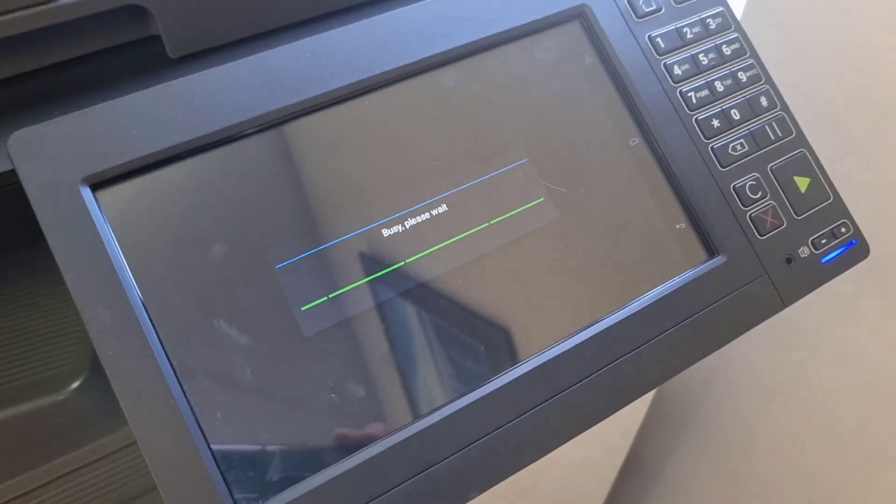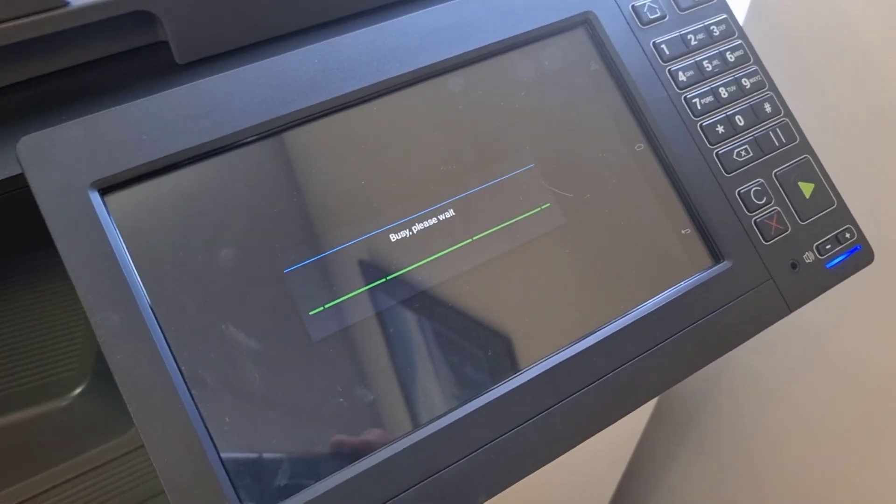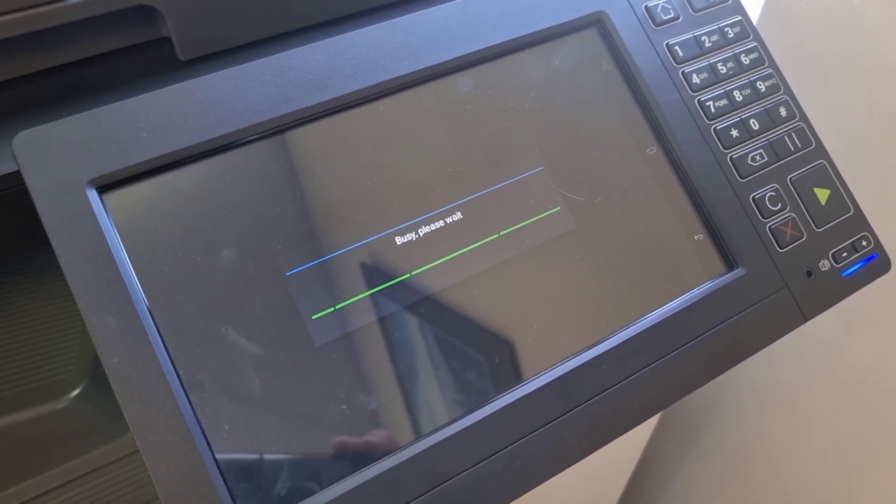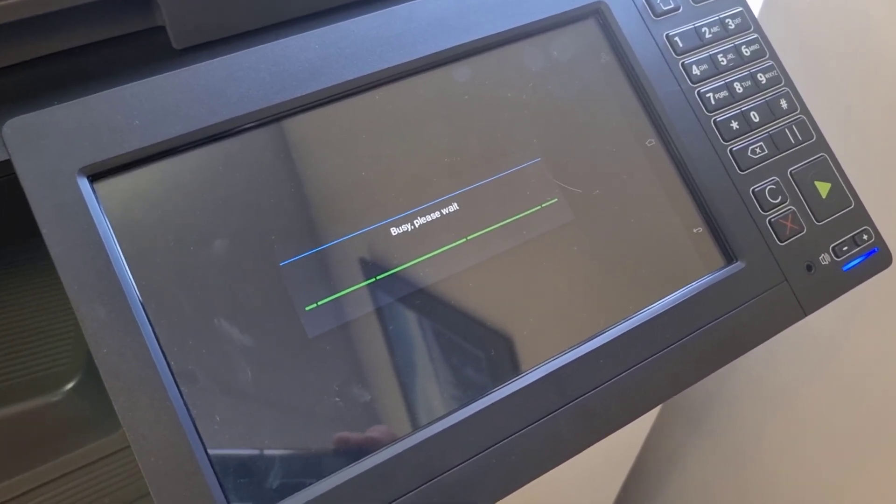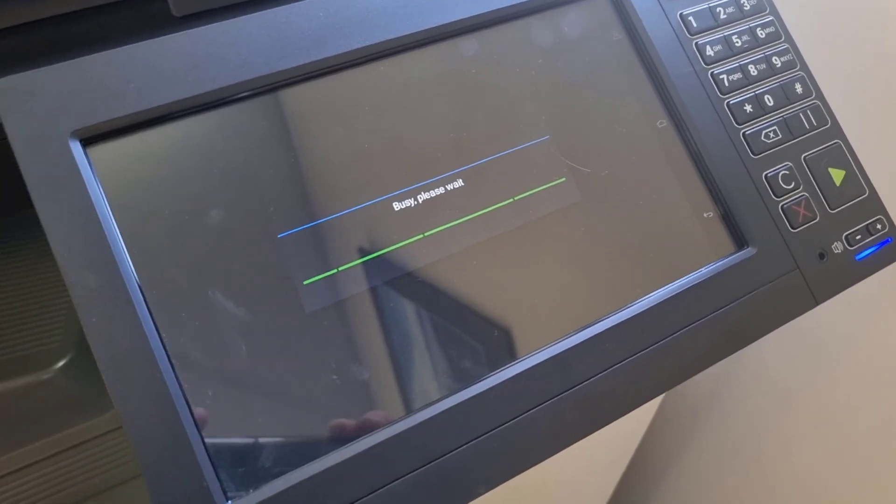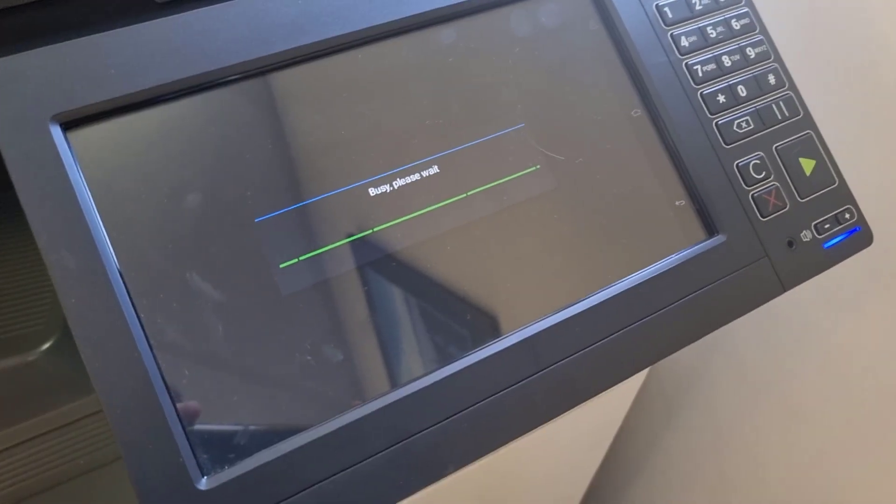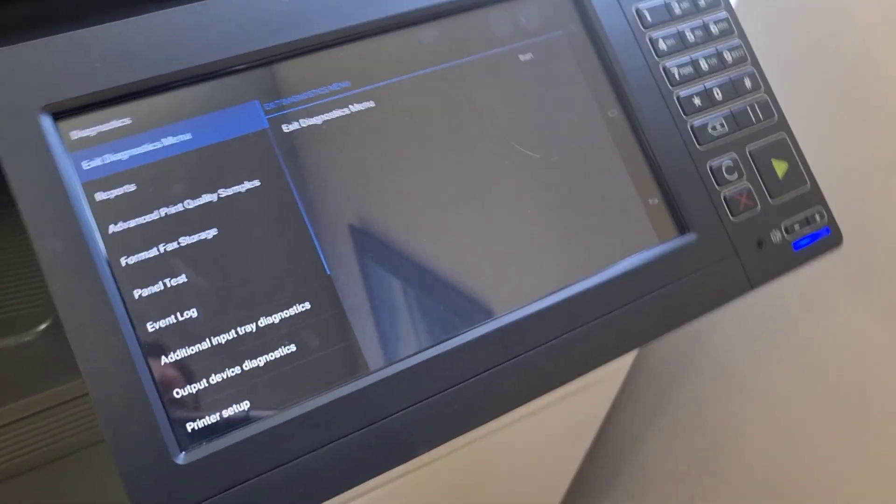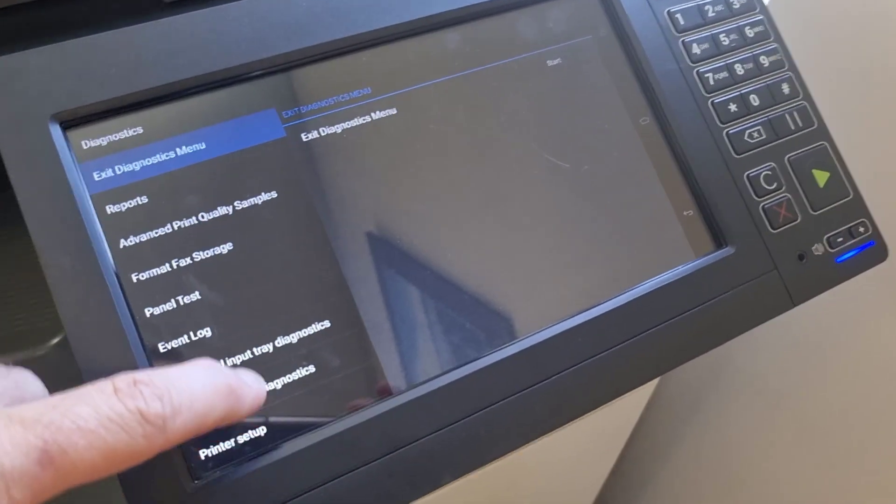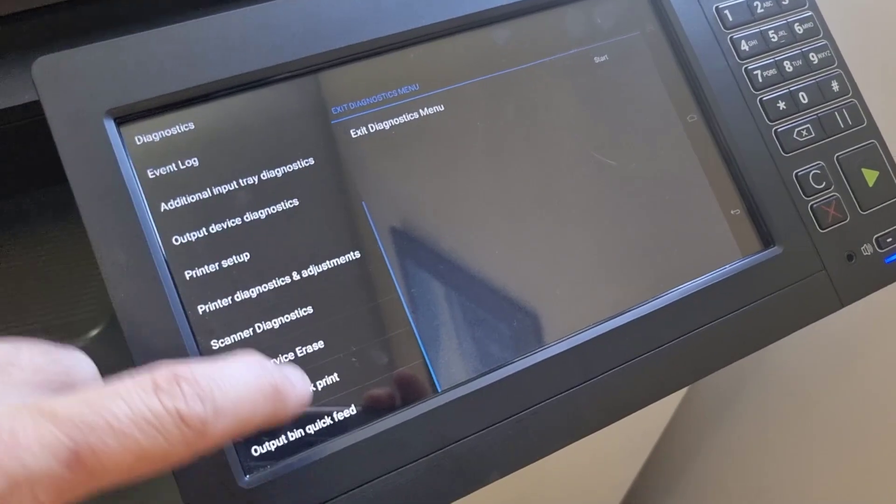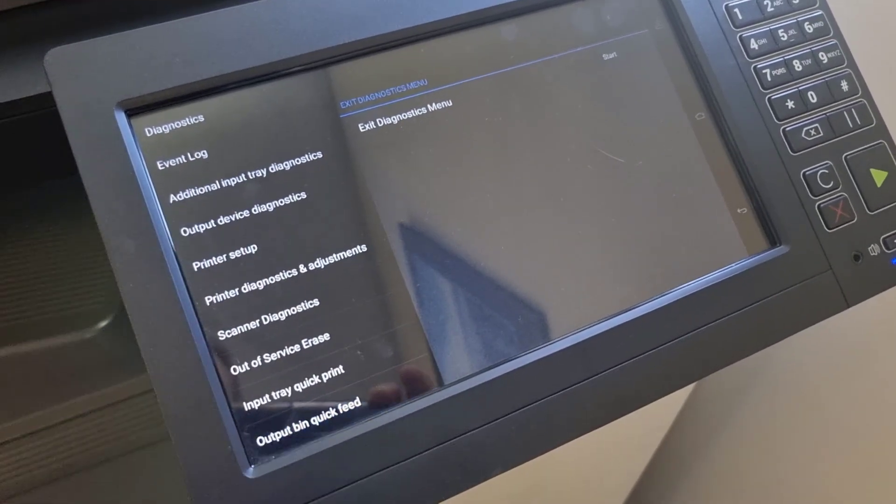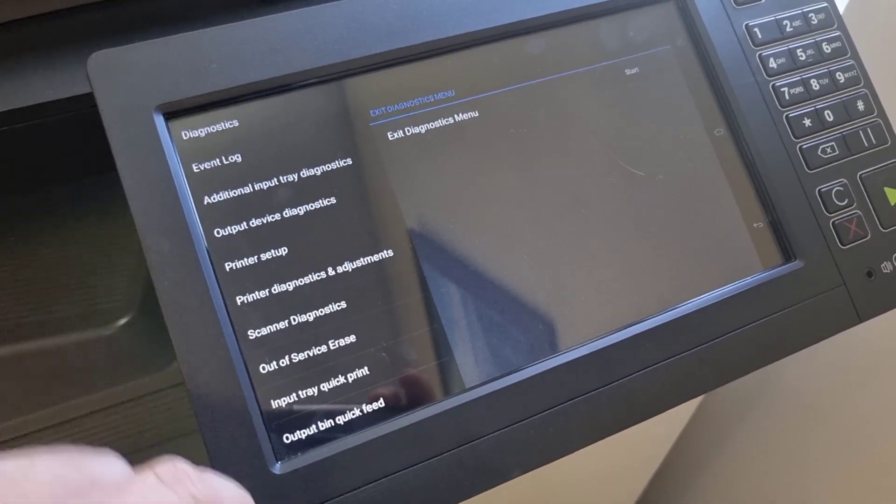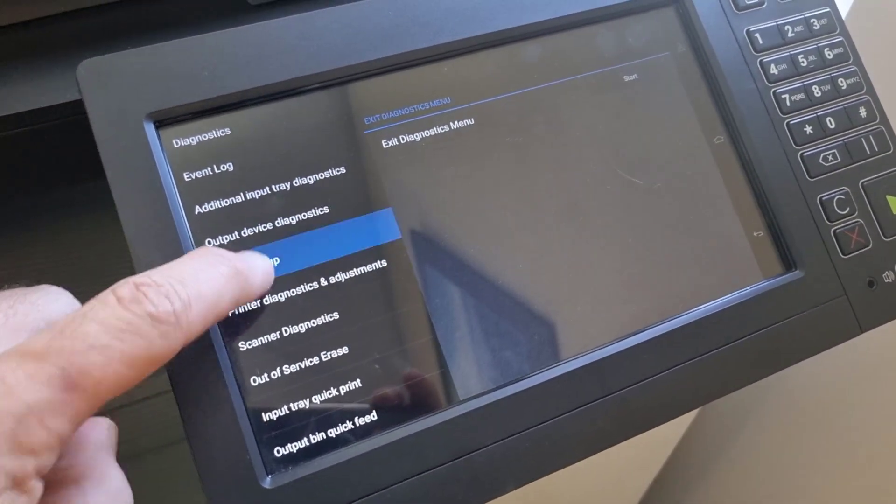From here, what you'll want to do is scroll down the left-hand menu until you get to 'Printer Setup'—that one there. Click that.